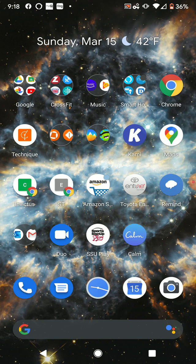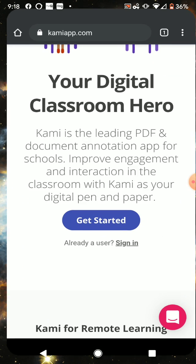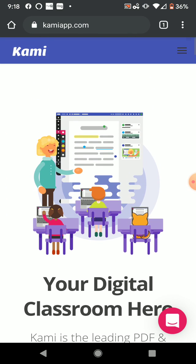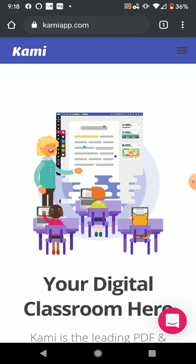So to put Kami on your phone, what you can do is open up your web browser. When you get to your web browser, type in KamiApp.com at the top, as you can see in the Omnibar.